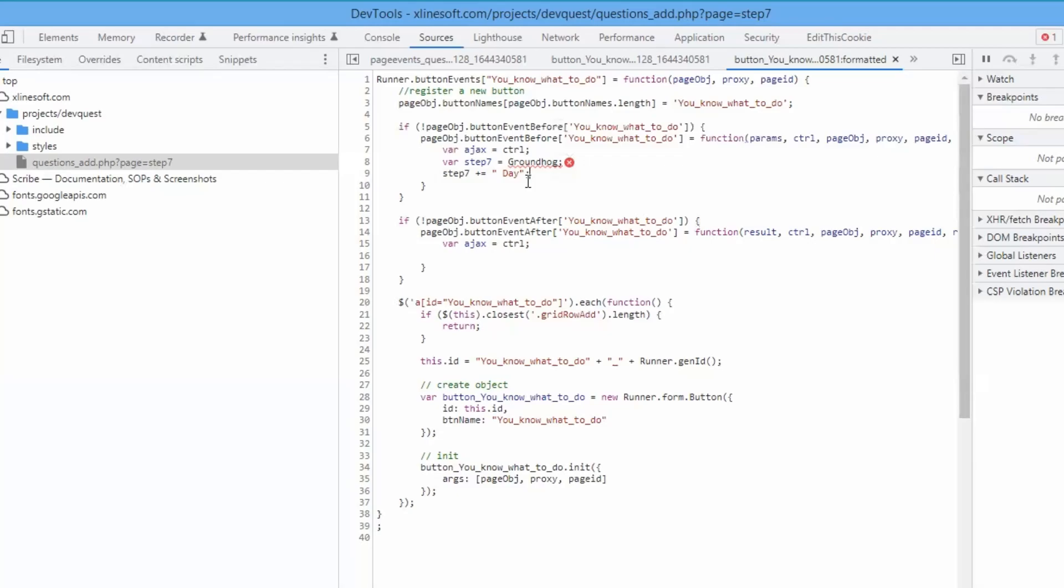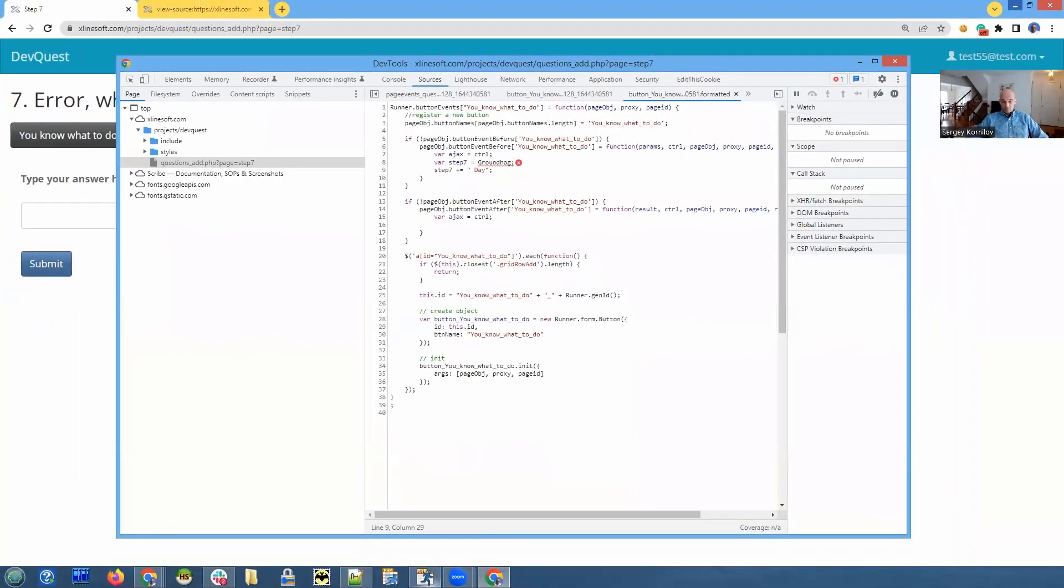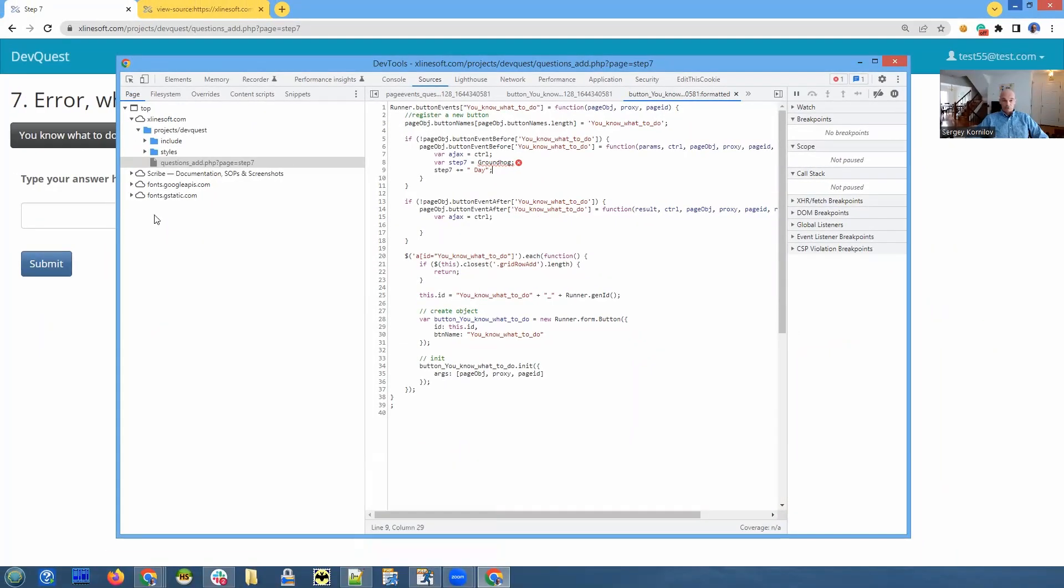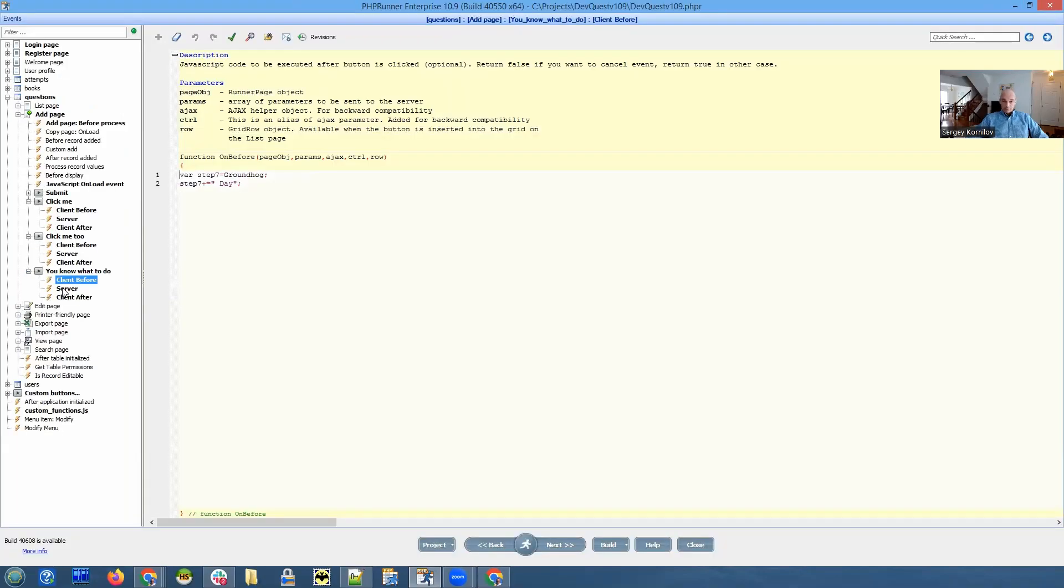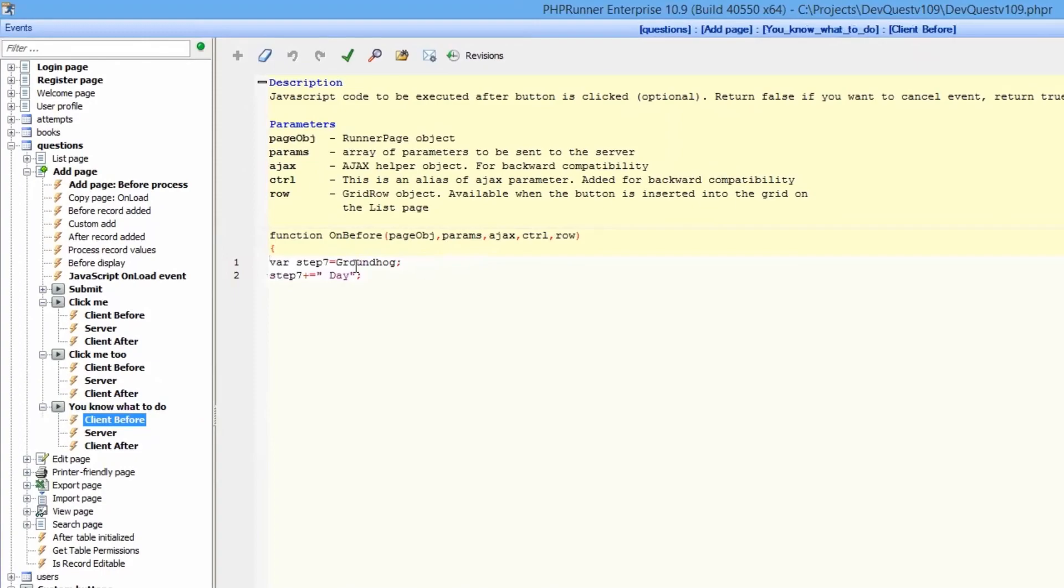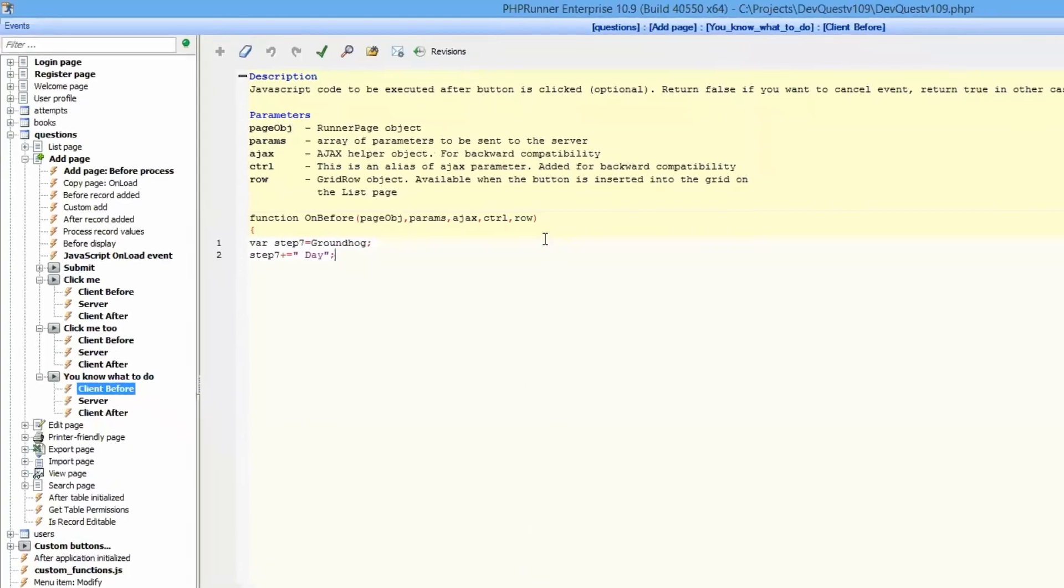That is correct because we don't have a variable named groundhog. And since this is the text value, it is supposed to be wrapped by single or double quotes. Let me show you the code where it comes from. So it's a button named you know what to do. That's our code. Groundhog is not available. If it was available, the code probably would run as expected, but it's not available. It was supposed to be text, but someone supposedly forgot to add double quotes around it.